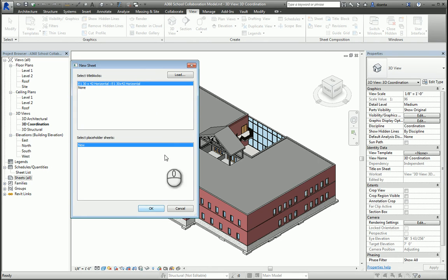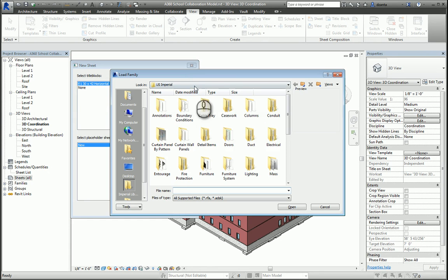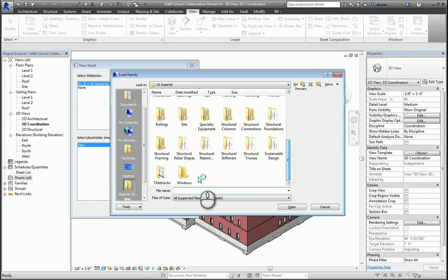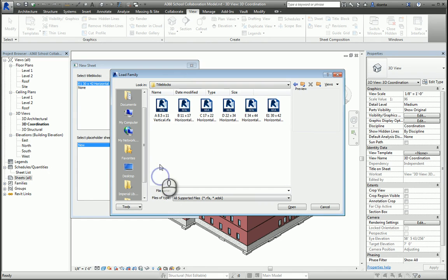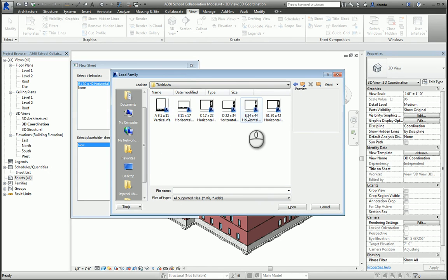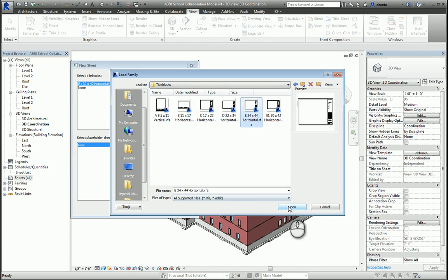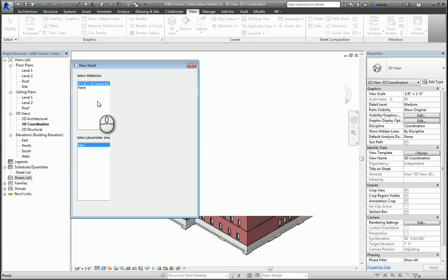Go to the U.S. Imperial Library, scroll down to Title Blocks, and you have 8½ by 11 up to 36 by 48 to work with. Let's pick 36 by 48. Once you've selected it and hit OK, it loads it and makes it current.